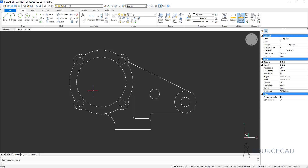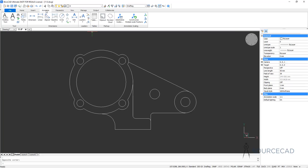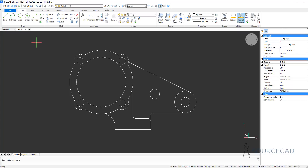Before we start, I want to remind you that you can try the free trial version of BricsCAD using the link in the description. The dimensioning tool in BricsCAD is on the annotation panel of the home tab. Right here we have the dimensioning tool, and also on the annotate tab you're going to see these dimension tools. You can use them either from the dimension panel or from the home tab annotation panel.